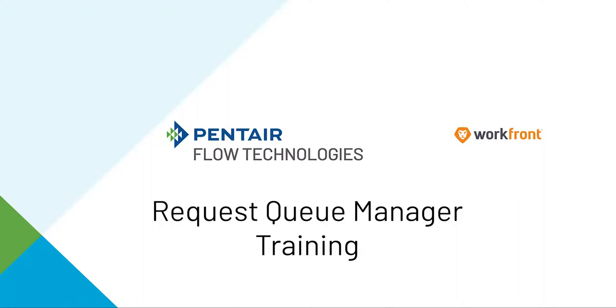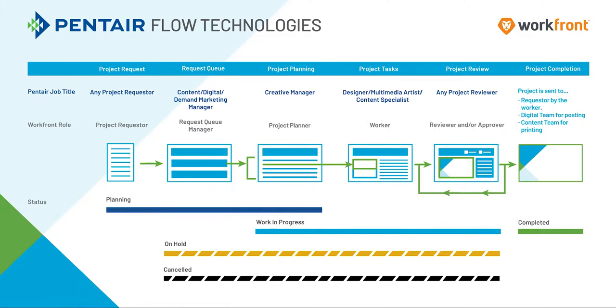Hello, today we're going to go over Pentair's Workfront Request Queue Manager training. This is the second step in the process.